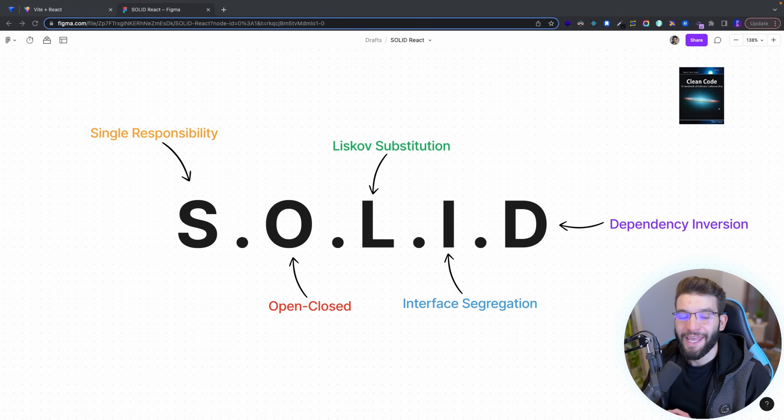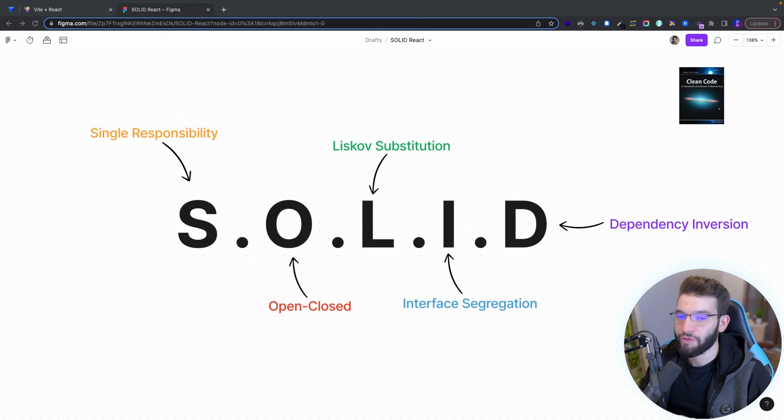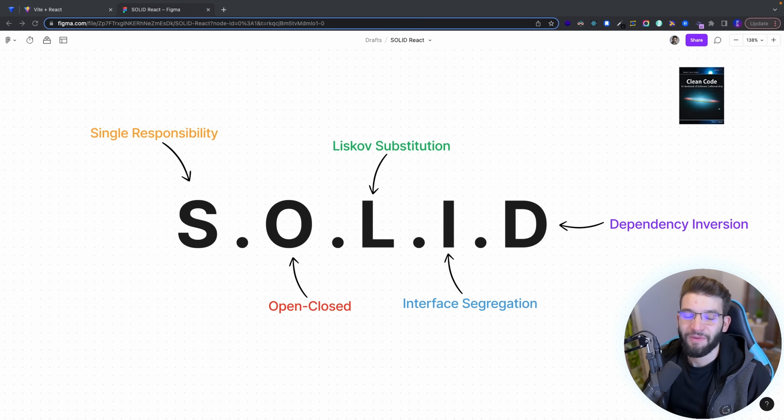Anyway, I hope you enjoyed this tutorial on SOLID principles in React. Catch you in the next one!